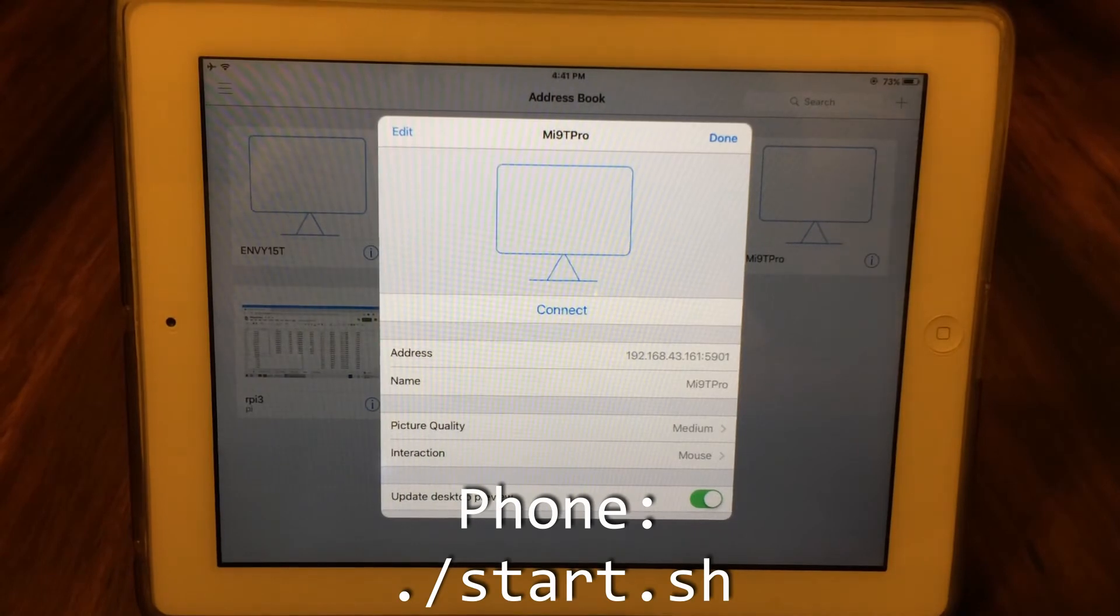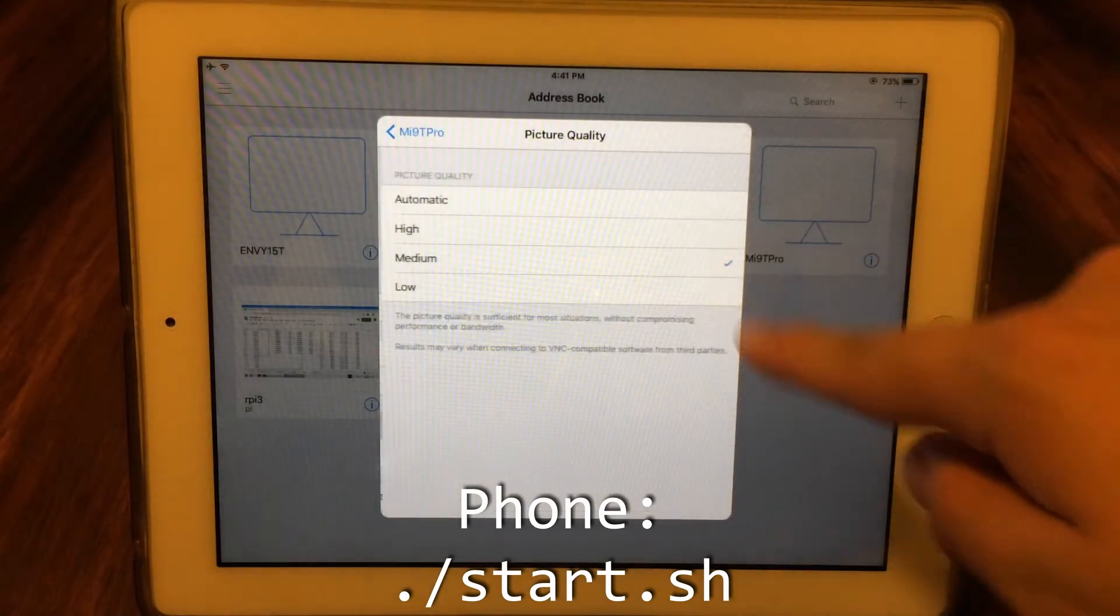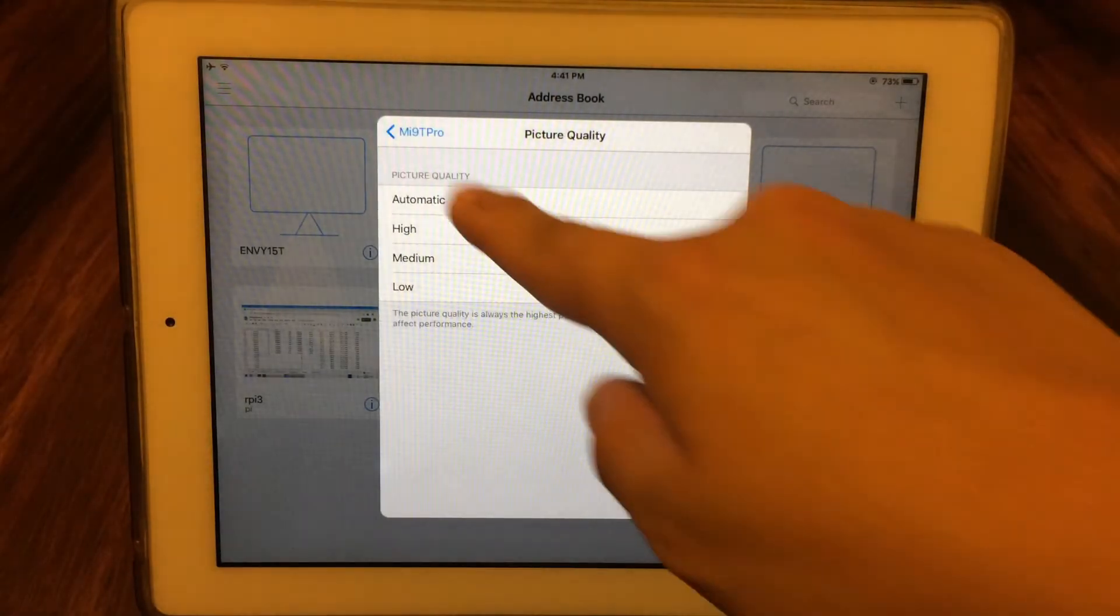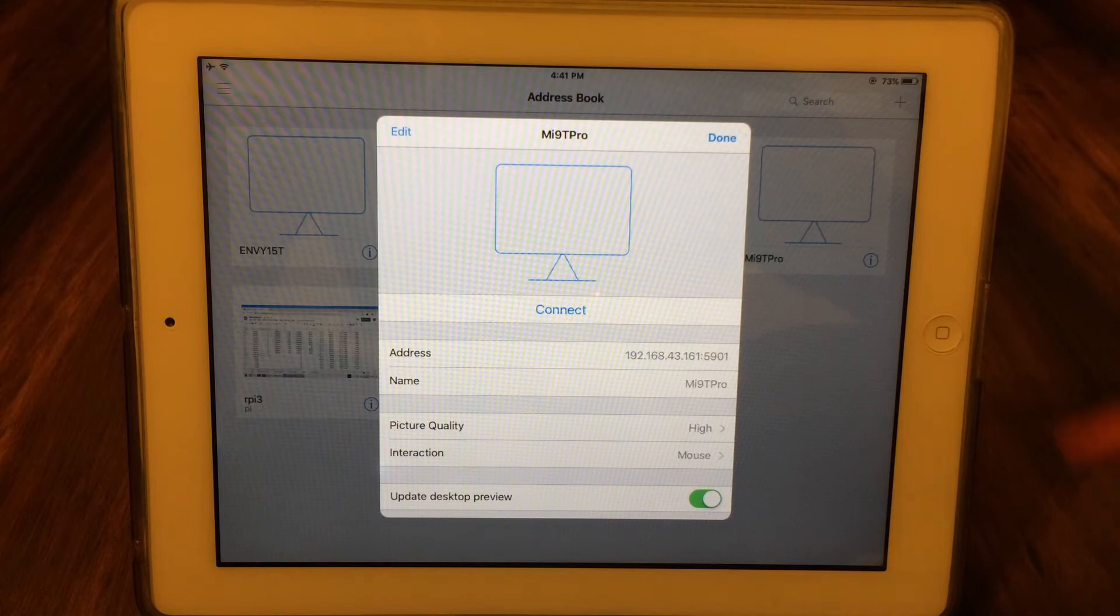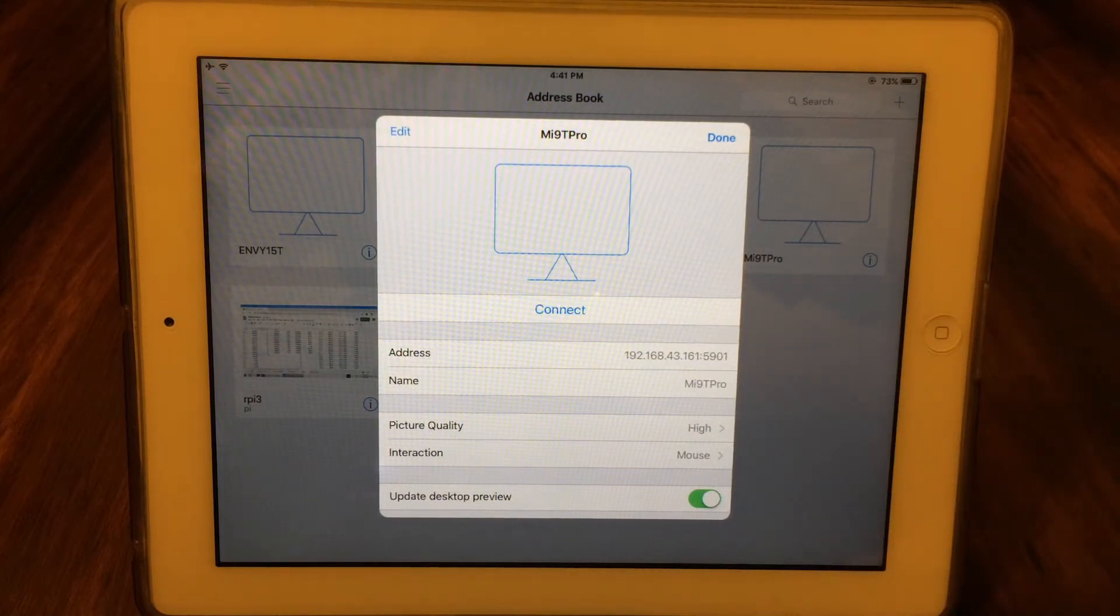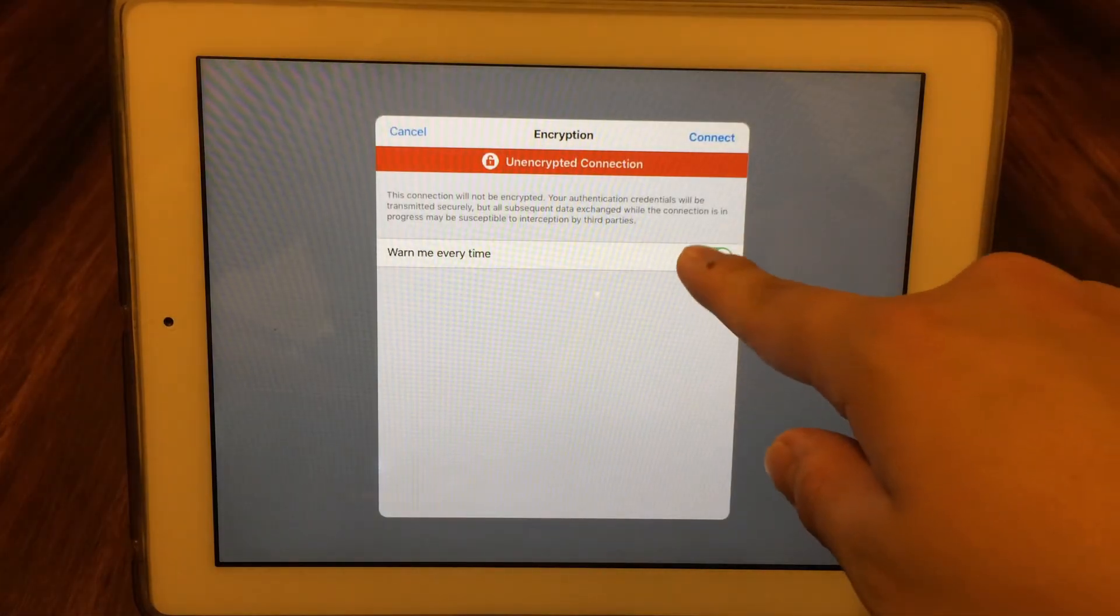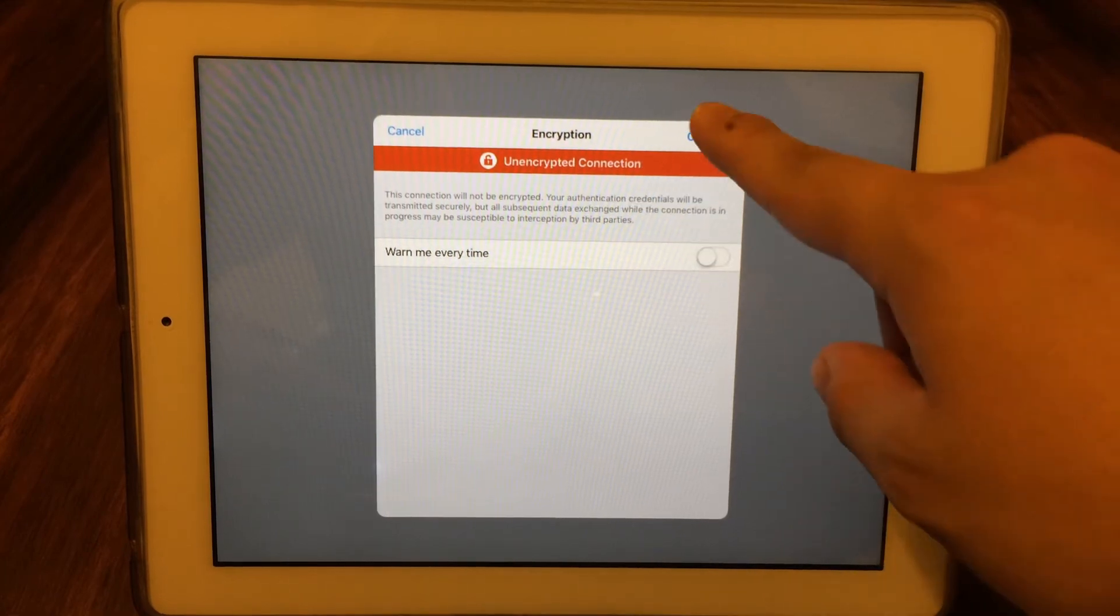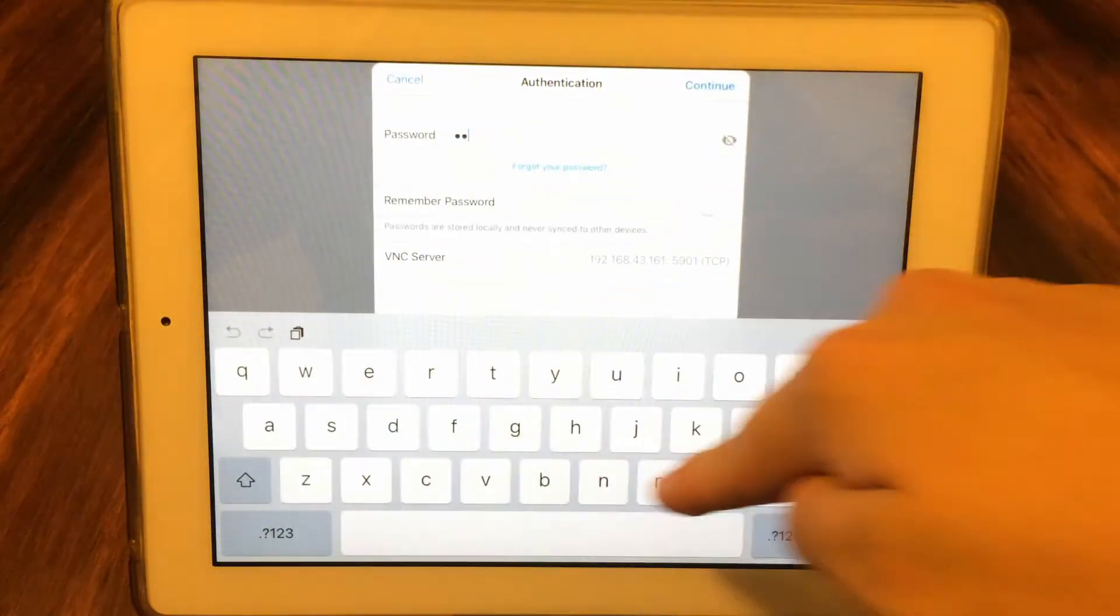You can now hop onto your phone and run the start.sh command to start the server, and then hit connect on the tablet. If everything went according to plan, you should now see a login screen and or a prompt saying that the connection is unencrypted. Enter your VNC password you set earlier and hit connect.